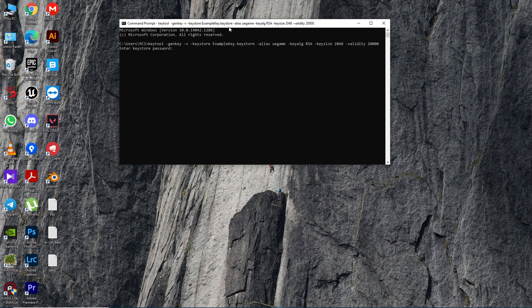As you can see, it's asking for a password. Now we need to set a minimum six to eight digit password. Let's enter 12345678. It's not showing but it's working. Then click Enter. It's telling you to retype the new password, so enter 12345678 again. If everything is okay, it will show OK.